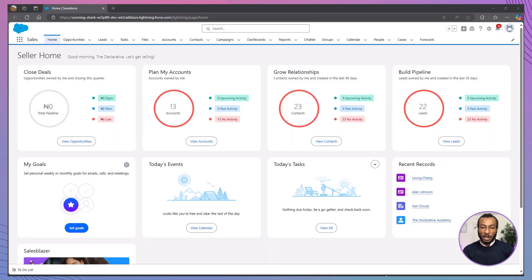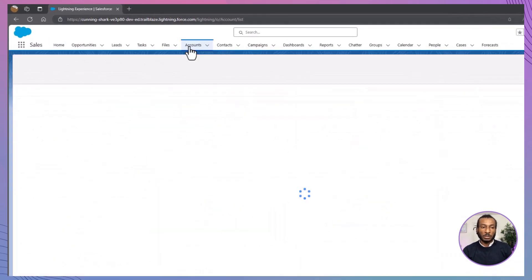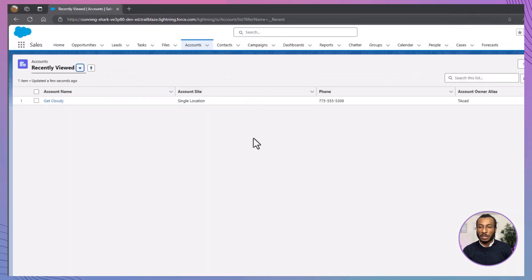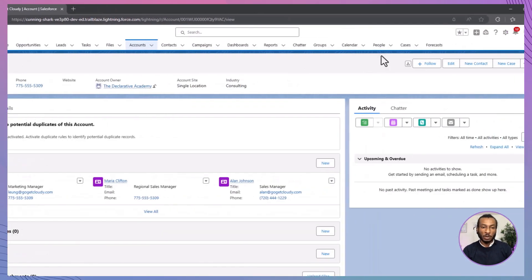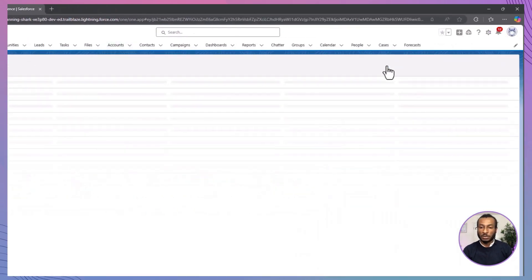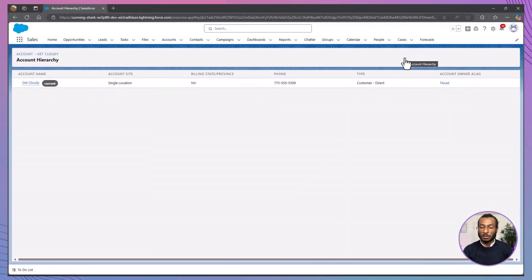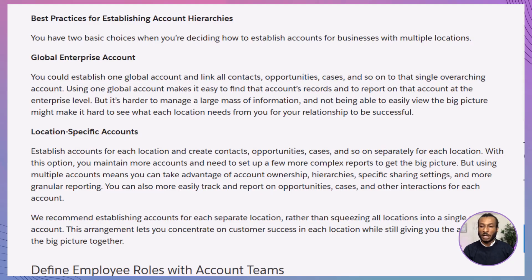To view an account's hierarchy, go to the Accounts tab, select the account, and click the hierarchy icon next to its name. Salesforce then generates a family tree, so you can see how all these Get Cloudy branches are related at a glance. Establishing effective account hierarchies is key to managing your data efficiently.